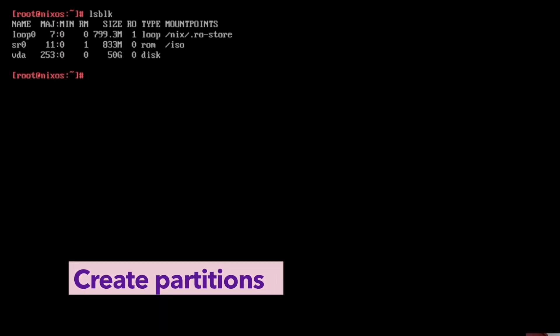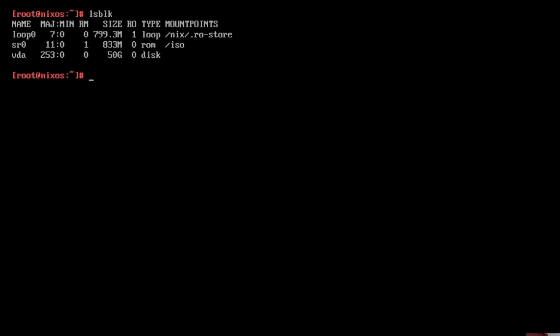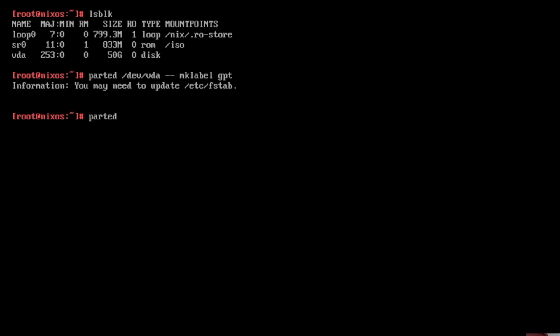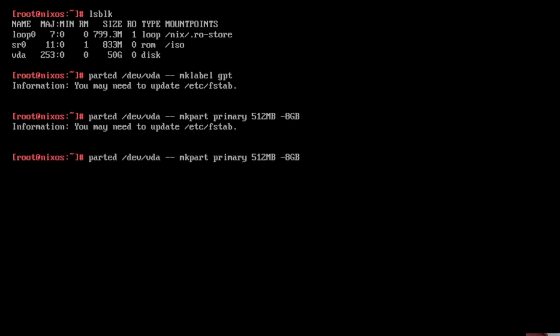And you see our main hard disk is vda. And this is now the hard disk where we need to create a partition. So, with parted dev vda mklabel gpt. Then we can create the main partition with parted slash dev slash vda. Make partition primary. We create the partition between 512 megabytes and minus 8 gigabytes. Swap partition is the next one. Linux swap from minus 8 gigs to the end of the hard disk.